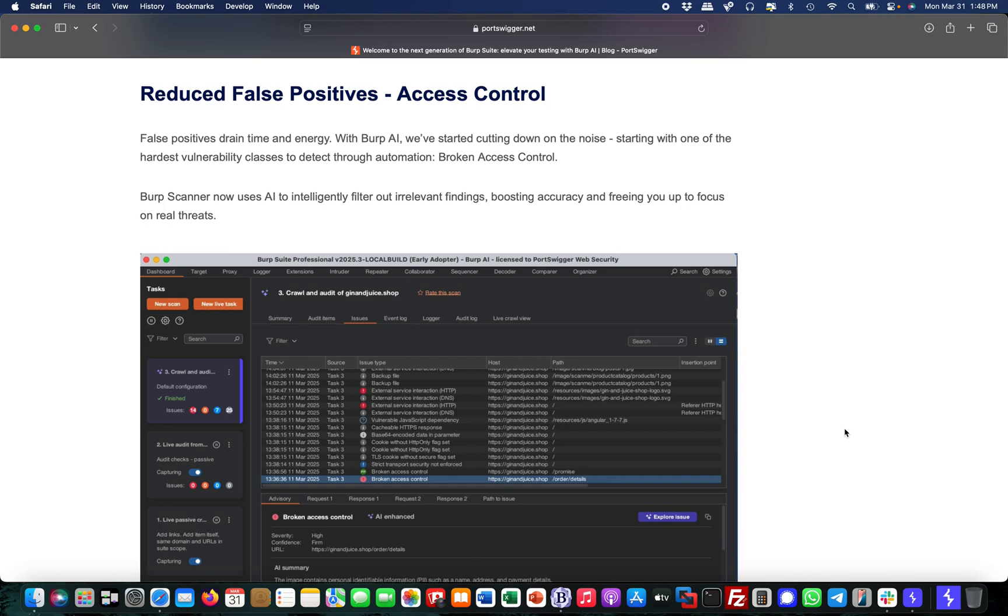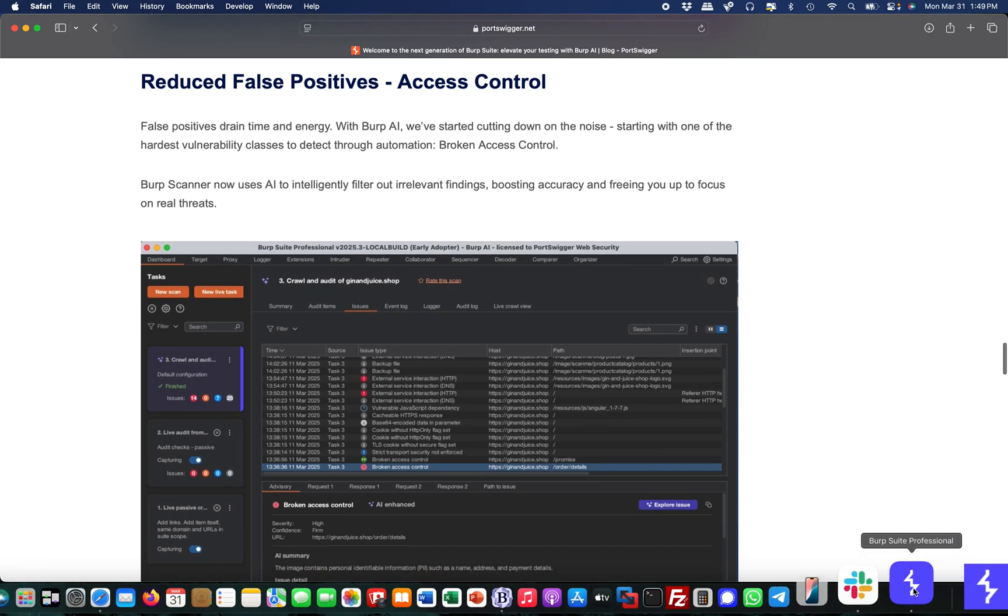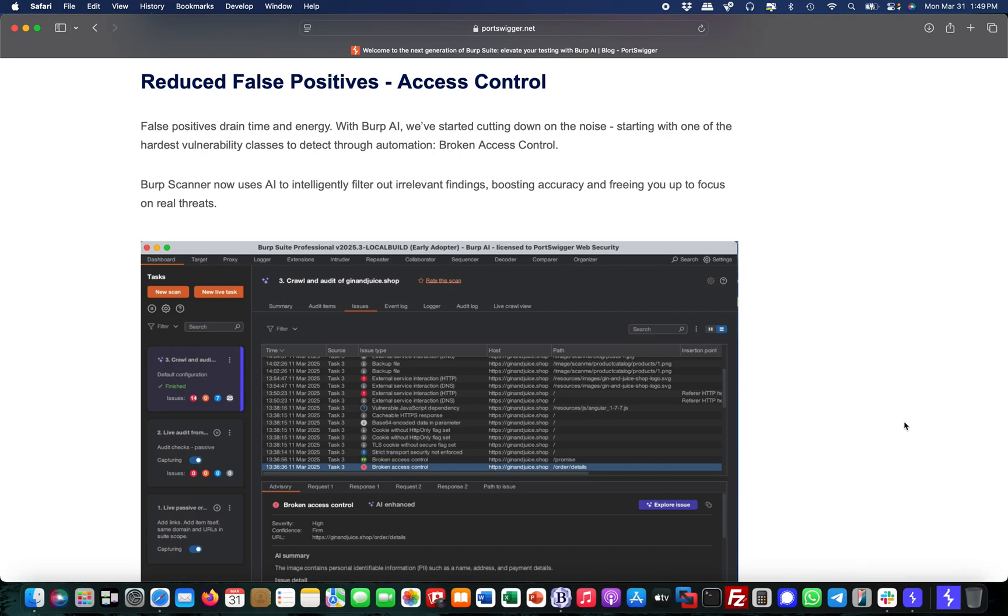Hey guys, this is Martin and I want to show you another feature from the new Burp Suite Professional. In Burp AI, they introduced a very cool functionality to make sure you find access control vulnerabilities at scale and reduce false positives.